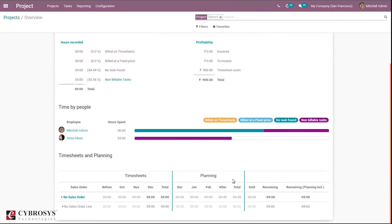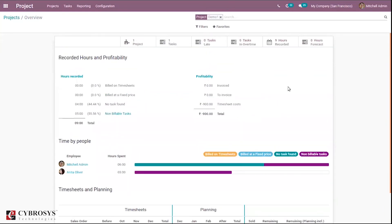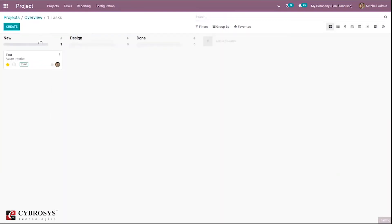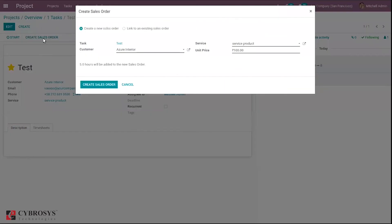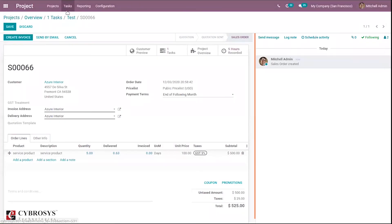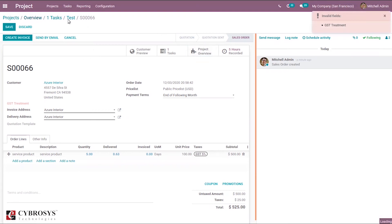You can see the time spent by each employee and the progress with timesheet entries on each sale order. If you have created a sale order, you can see that, and planning can be viewed. If you want to create a sale order you can directly create it from here. Coming back to the project overview, you can see the revenue figure updates because we have created a sale order for our task.